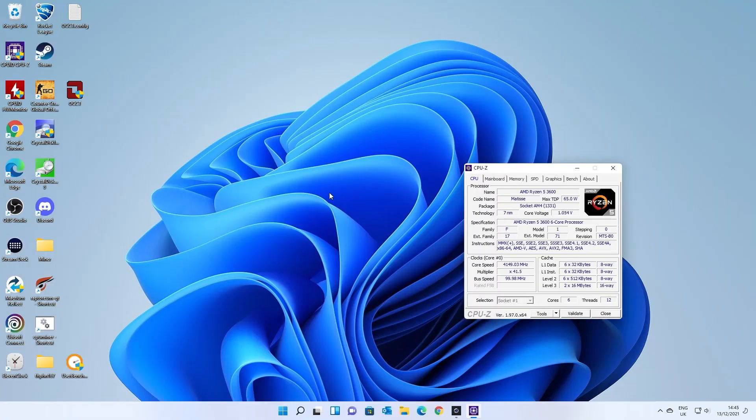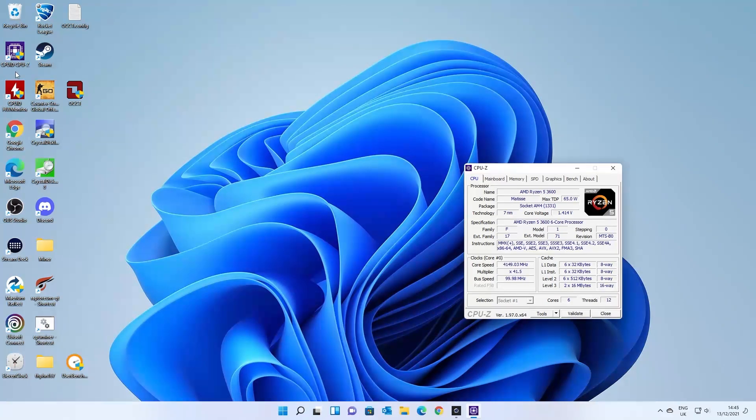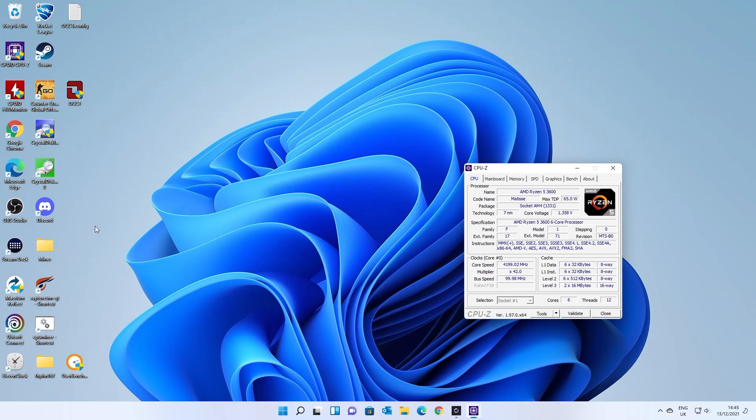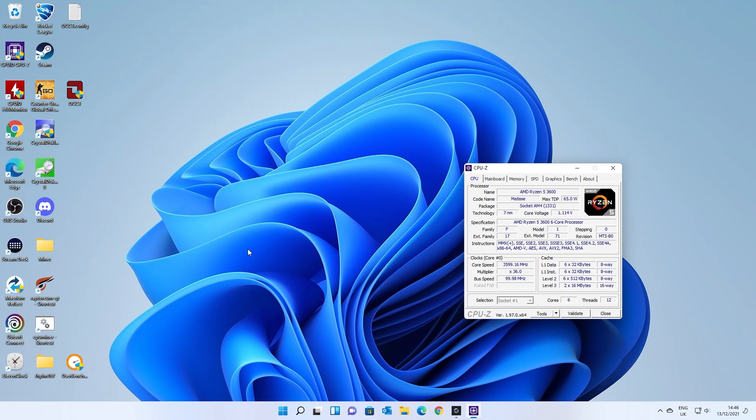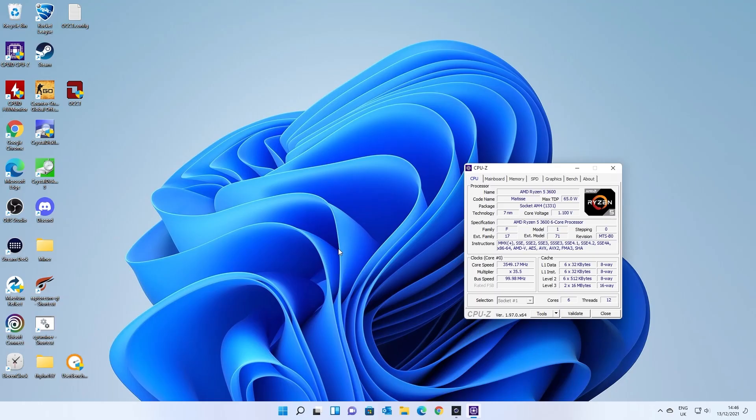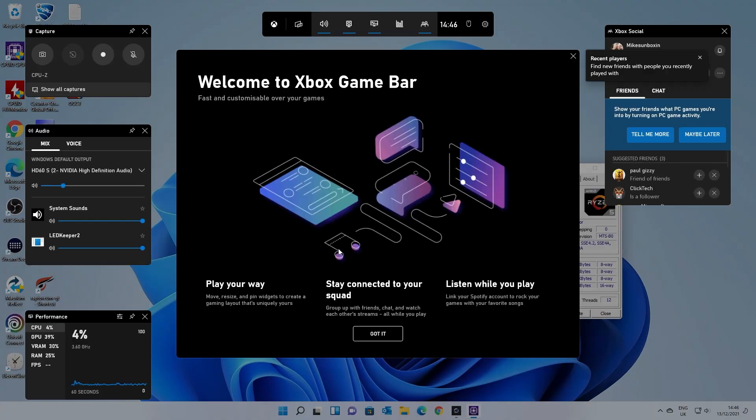So this is our Windows 11 PC and as you can see we've got a bunch of software on here to benchmark and diagnose. We've got OCCT, Crystal Disk, all those kinds of things. And sometimes the system does lag for some apparent reason which we don't entirely know why. So what we can do is we can press the Windows key and G and we get this.